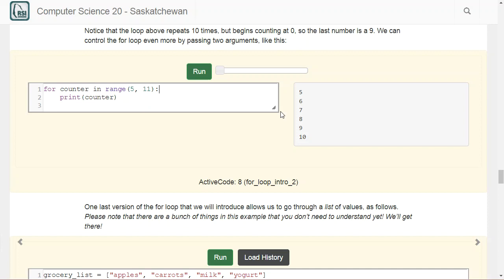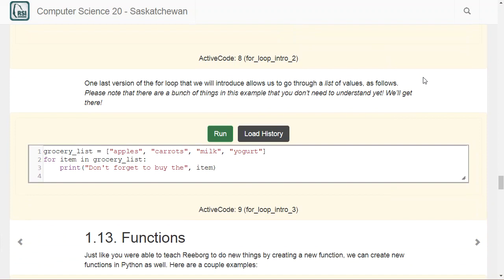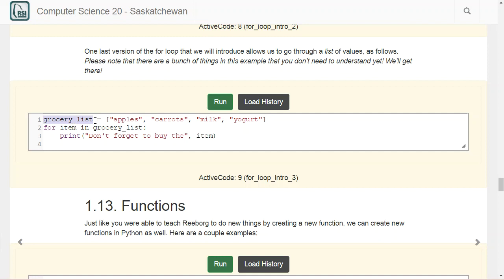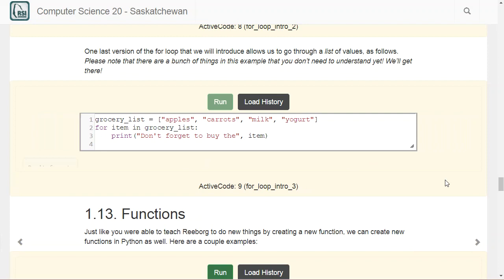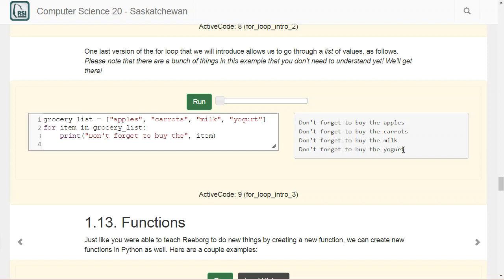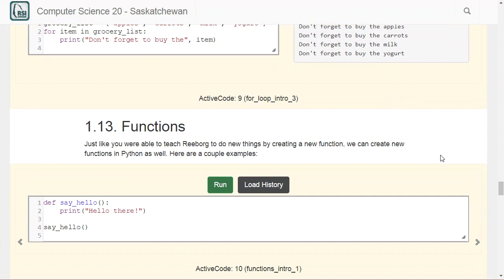One other thing we can do with a for loop — we'll explore this in more detail later — is iterate over a list. I've defined grocery_list using square brackets with elements separated by commas: apples, carrots, milk, and yogurt. We can say 'for item in grocery_list: print don't forget to buy the item.' The first time through, item equals apples; then carrots; then milk; then yogurt. Running it gives 'don't forget to buy the apples,' carrots, milk, and yogurt. We'll get into lists more later in the course.